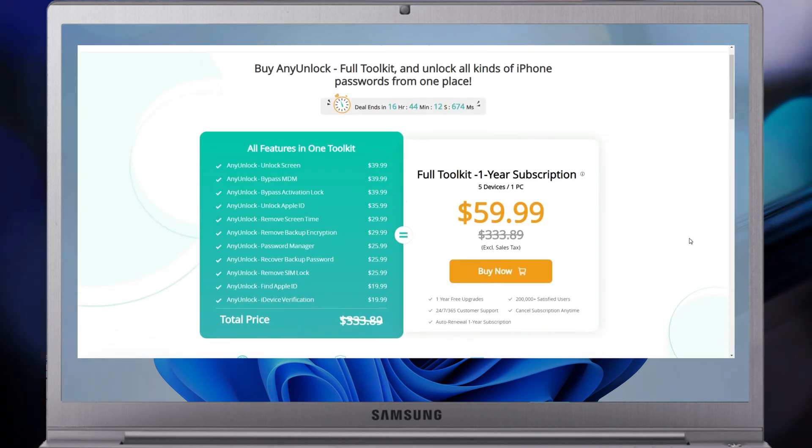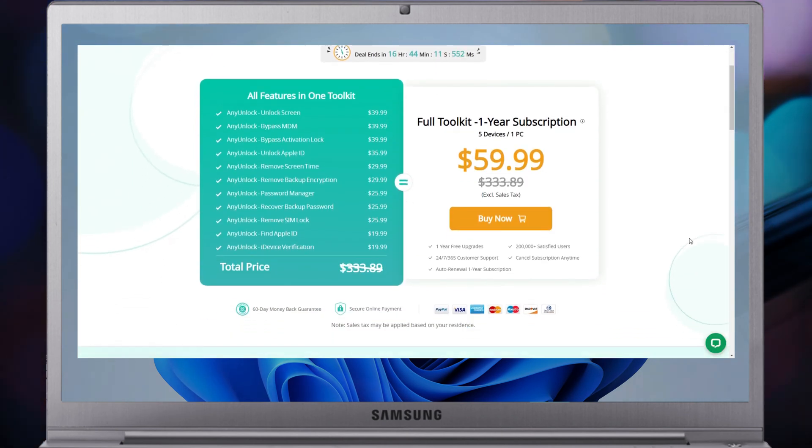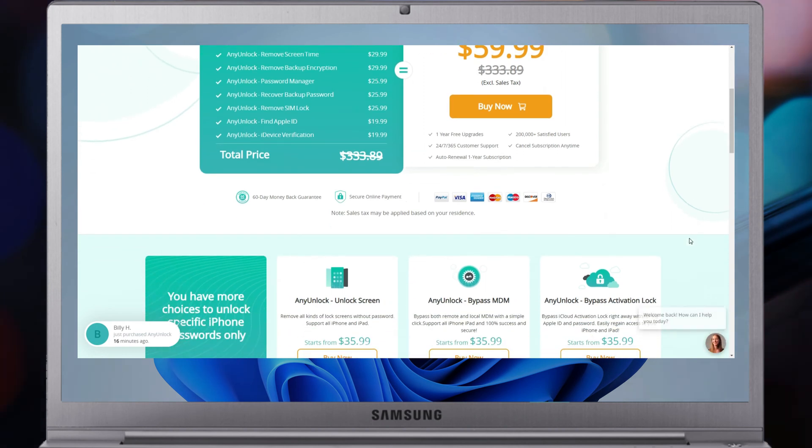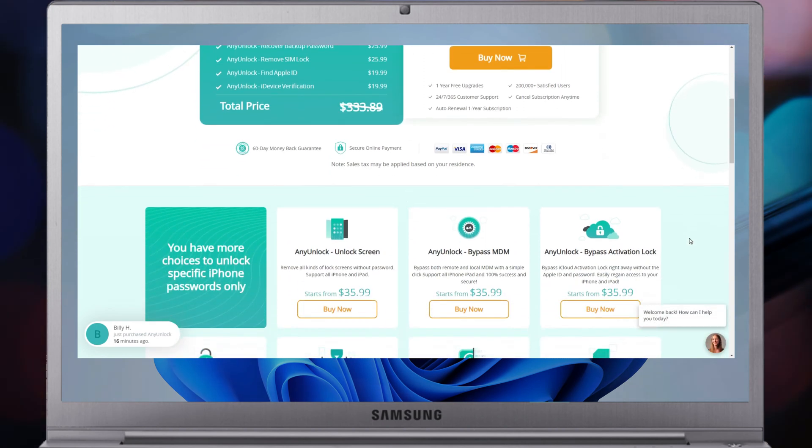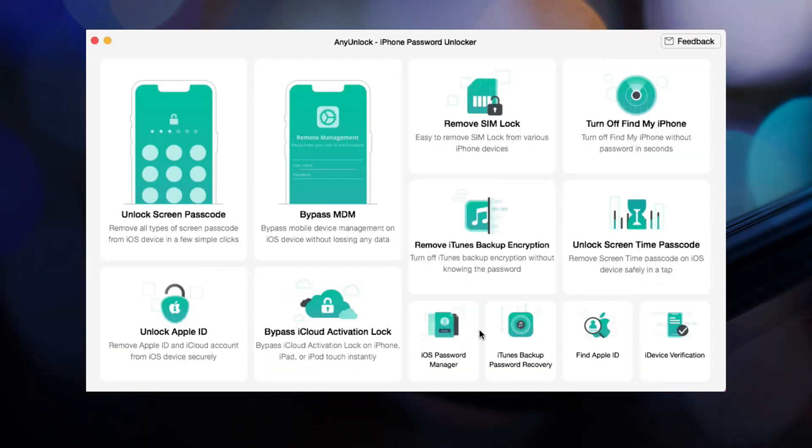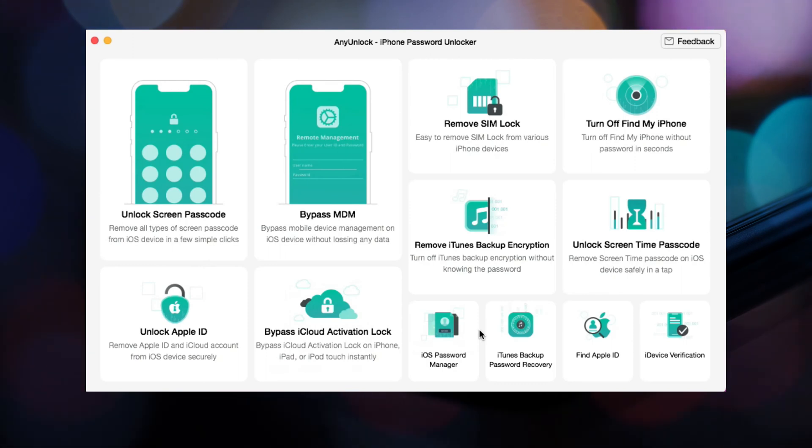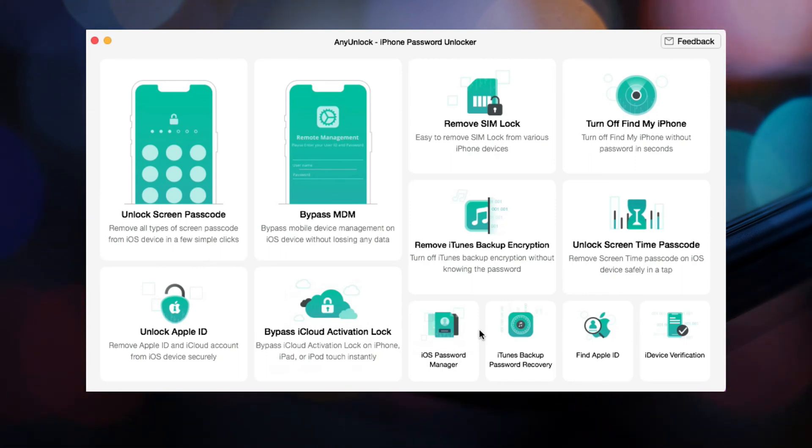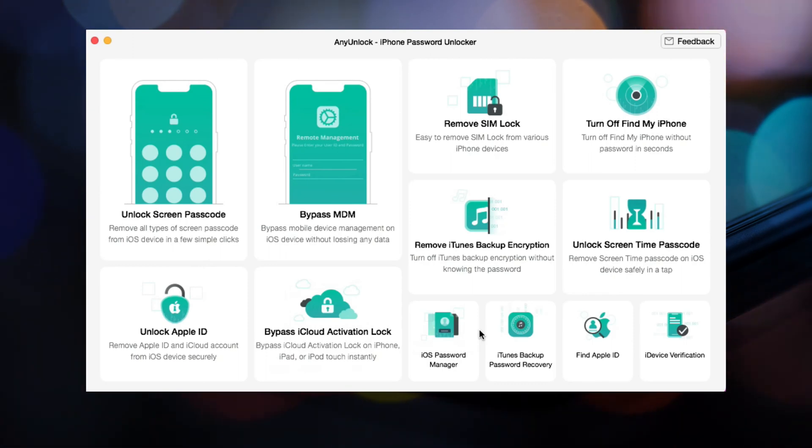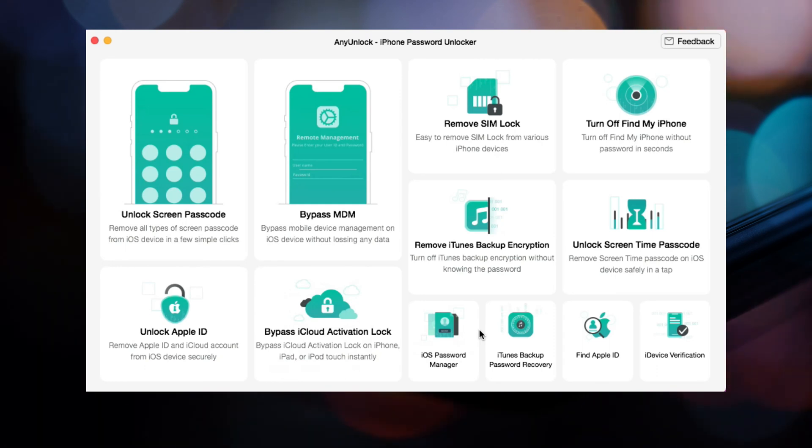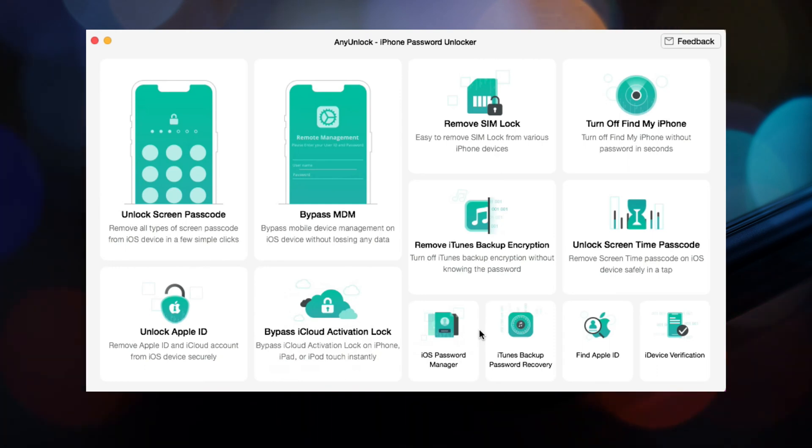AnyUnlock provides many plans you can choose from as needed. Now, let's check out how to unlock an unavailable iPhone with AnyUnlock. Download and run AnyUnlock on your PC or Mac and connect your iPhone via a USB cable.